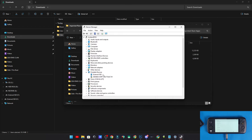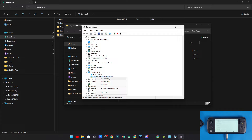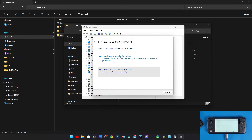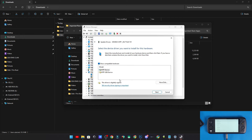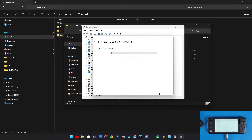If your computer doesn't show your device, go to Device Manager. You can see it has a little triangle icon because the driver didn't install correctly. I have a setting that prevents drivers from auto-installing, so I'll need to update this driver manually: click Browse my computer, then Let me pick, and select MTP USB Device.